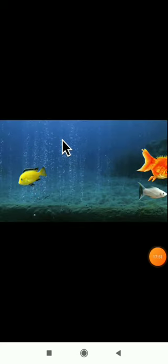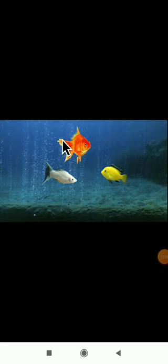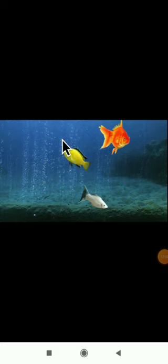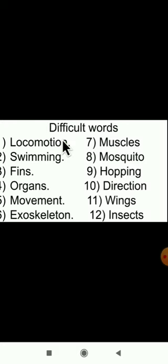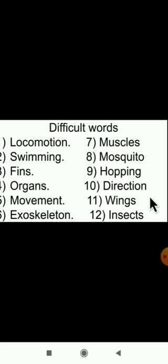Today we learned about movement in fish. In the next video class we will see about movement in insects. Now it is time for homework — go through the difficult words given and write them five times in your rough book. Have a nice day. Thank you. Bye.